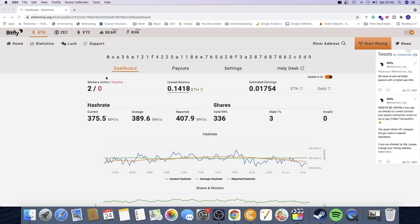Okay everyone, so in this video I'm going to show you how much I make mining Ethereum in 2021. Disclaimer: this is my results only. You may experience different results, you may experience more earnings or less earnings.